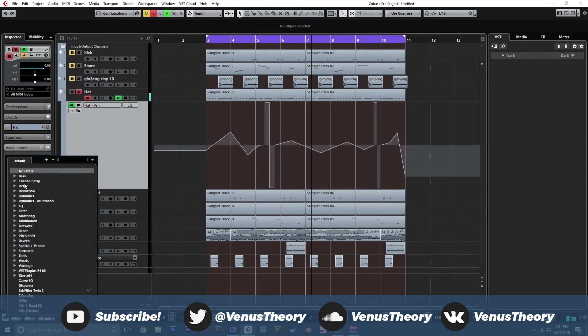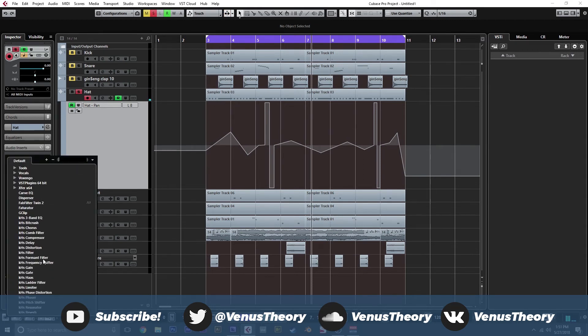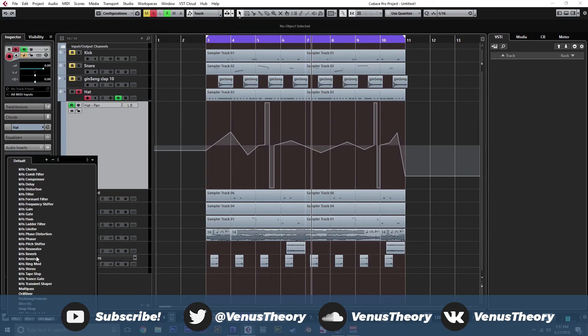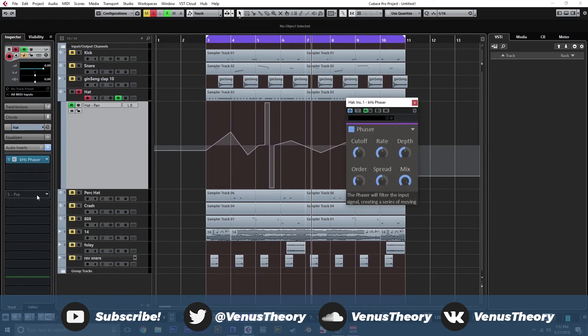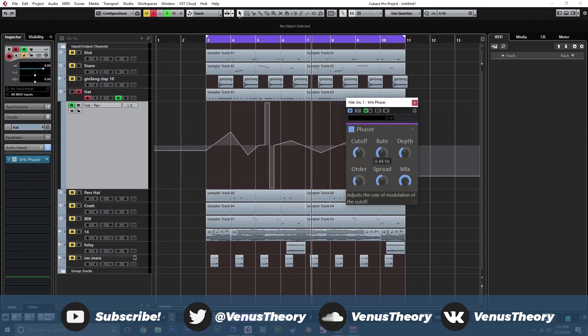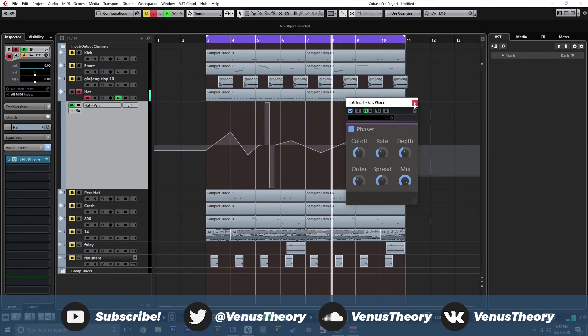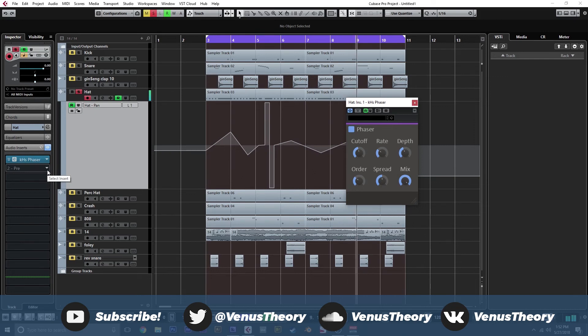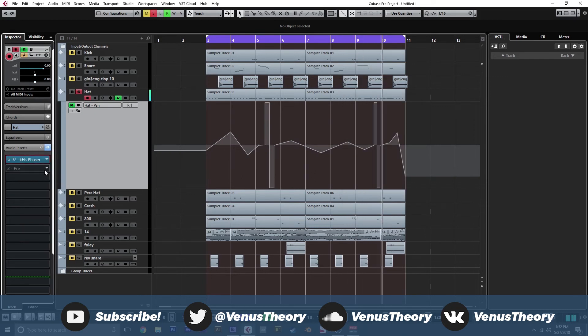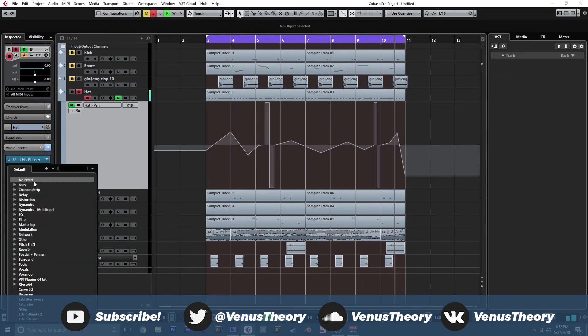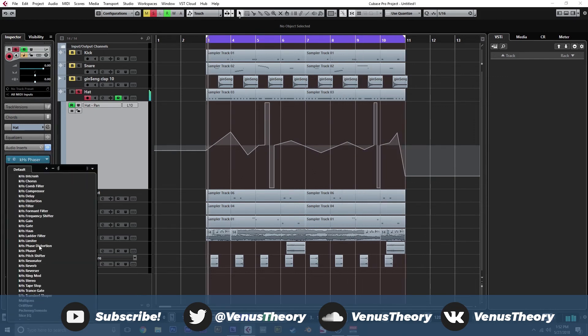Another thing I picked up that I haven't really thought of doing—I mean I've done it in the past but it's not really something that stuck with me—is using stuff like a phaser or a chorus on your hats, and just kind of like a low rate and like a medium depth. Adds a really interesting effect.